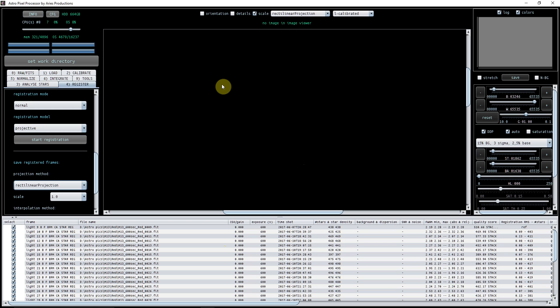That's now registered. You can see here that we have got the light - this is light number nine. It's got a bias master that can be assigned to it and calibrated with it, it's got a flat, and it's got a bad pixel map. This here is shown that it has been calibrated, this is shown that it's been star analyzed, and this here is shown that they've been registered. So we know so far that everything has been done that we need to do.